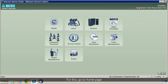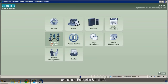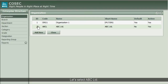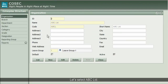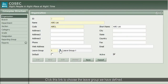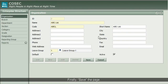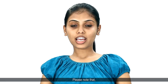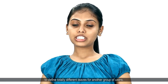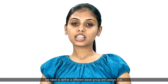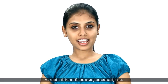For this, go to the home page and select Enterprise Structure, then click Organization. Let's select ABC Ltd and click the link to choose the leave group we have defined. Finally, save the page. Please note that to define totally different leaves for another group of users, we need to define a different leave group and assign that.